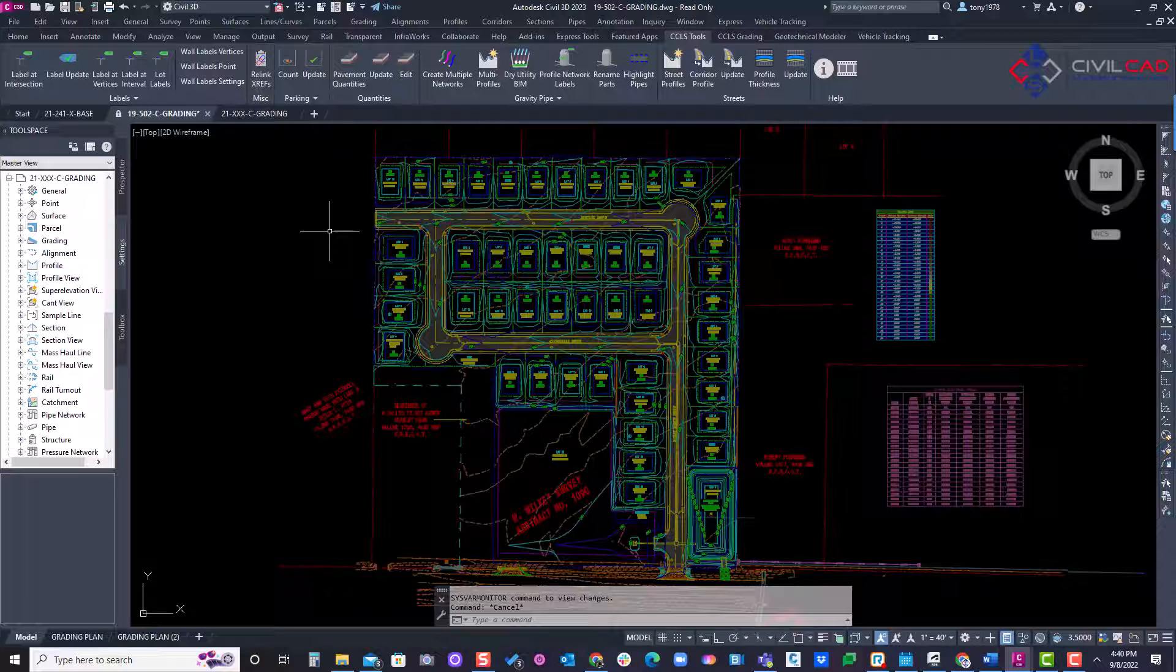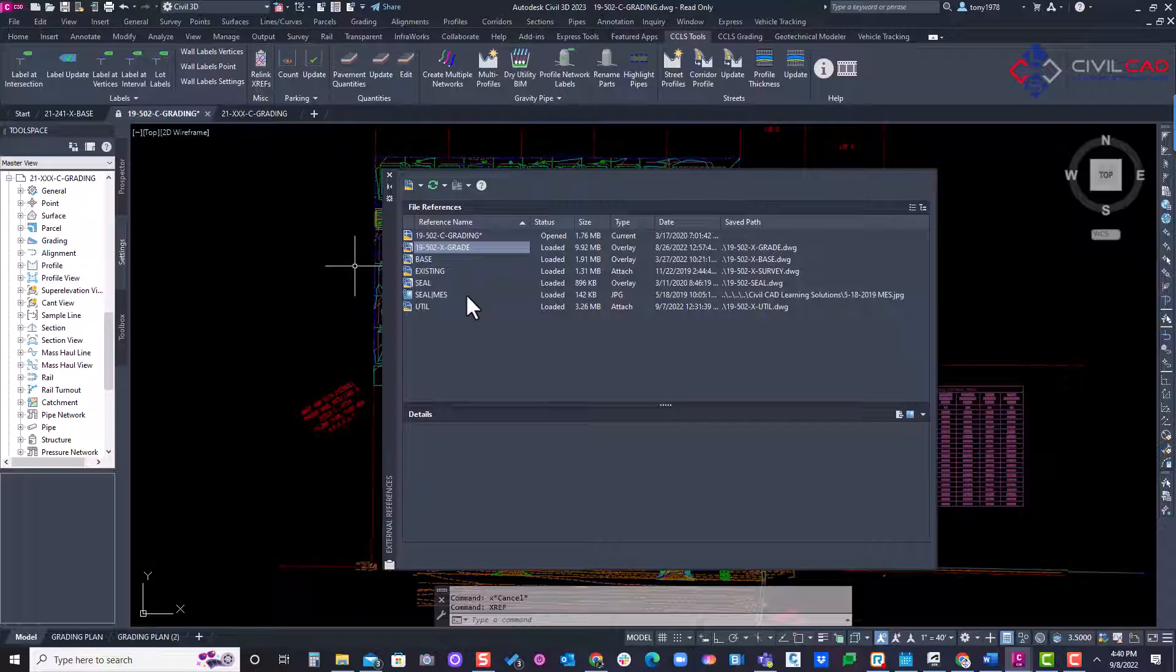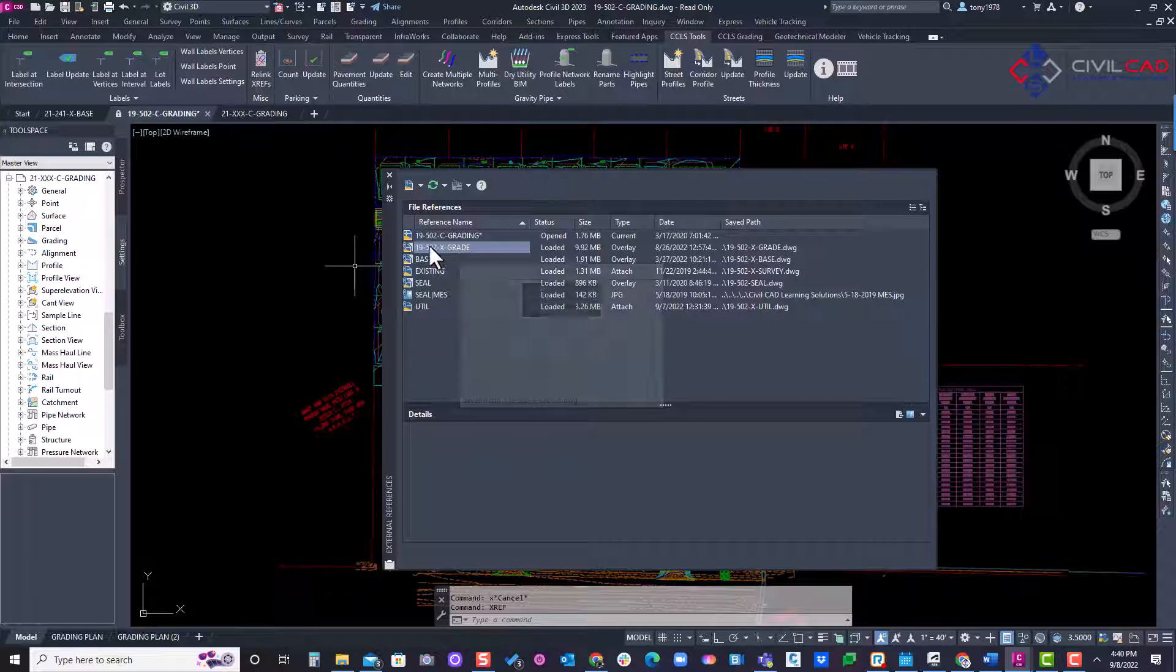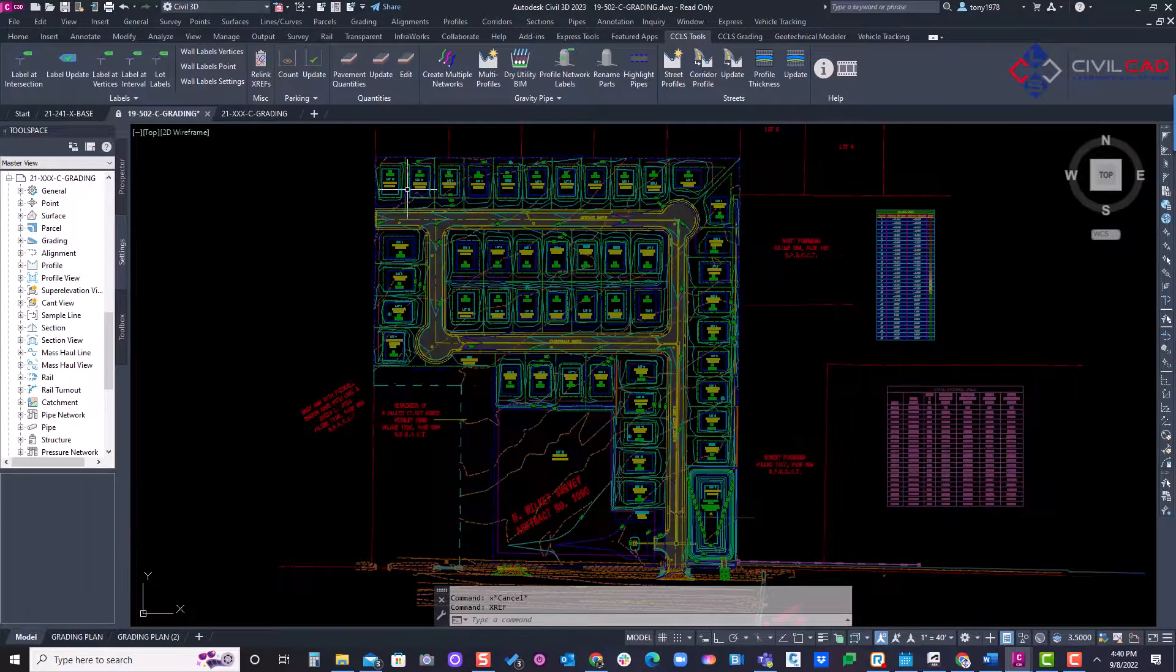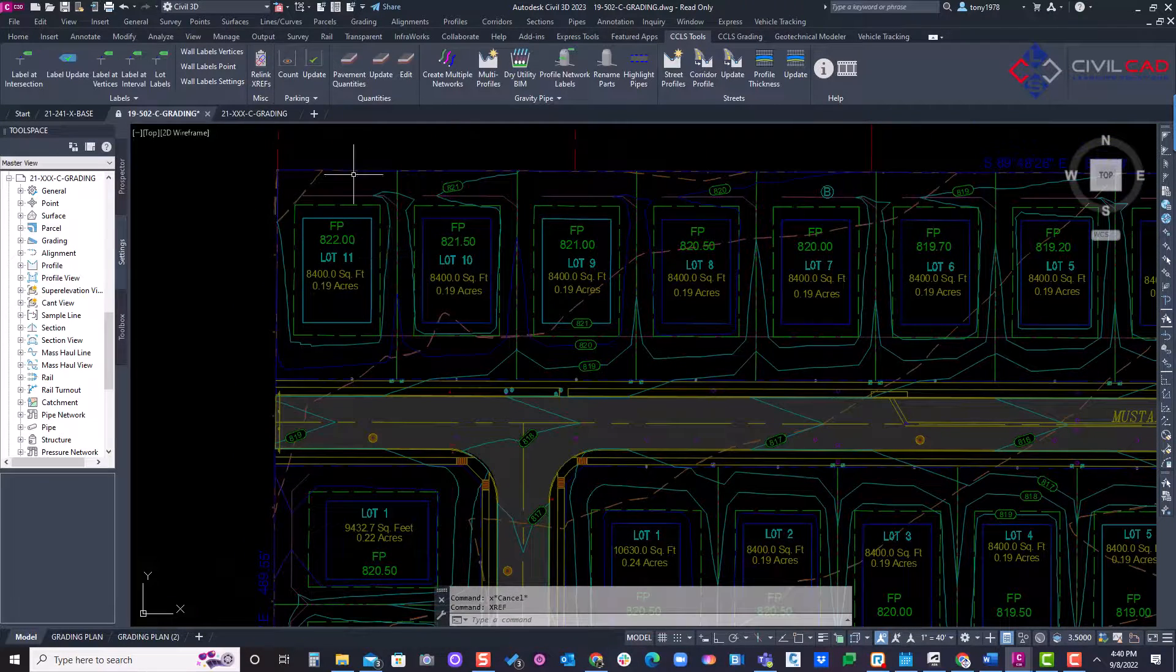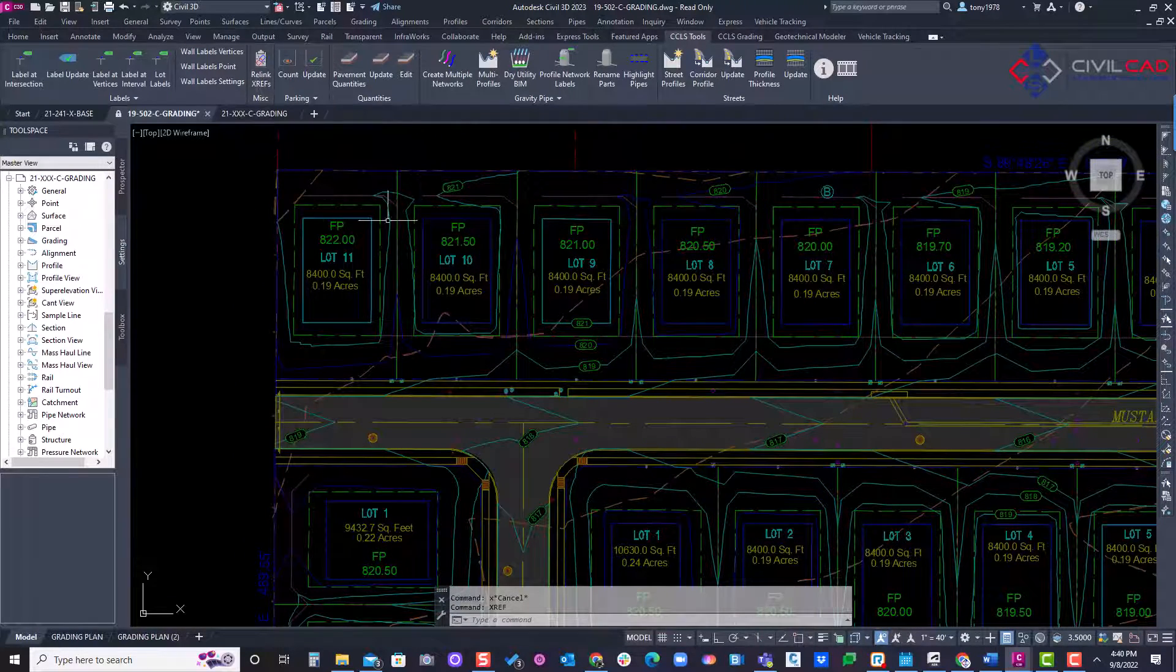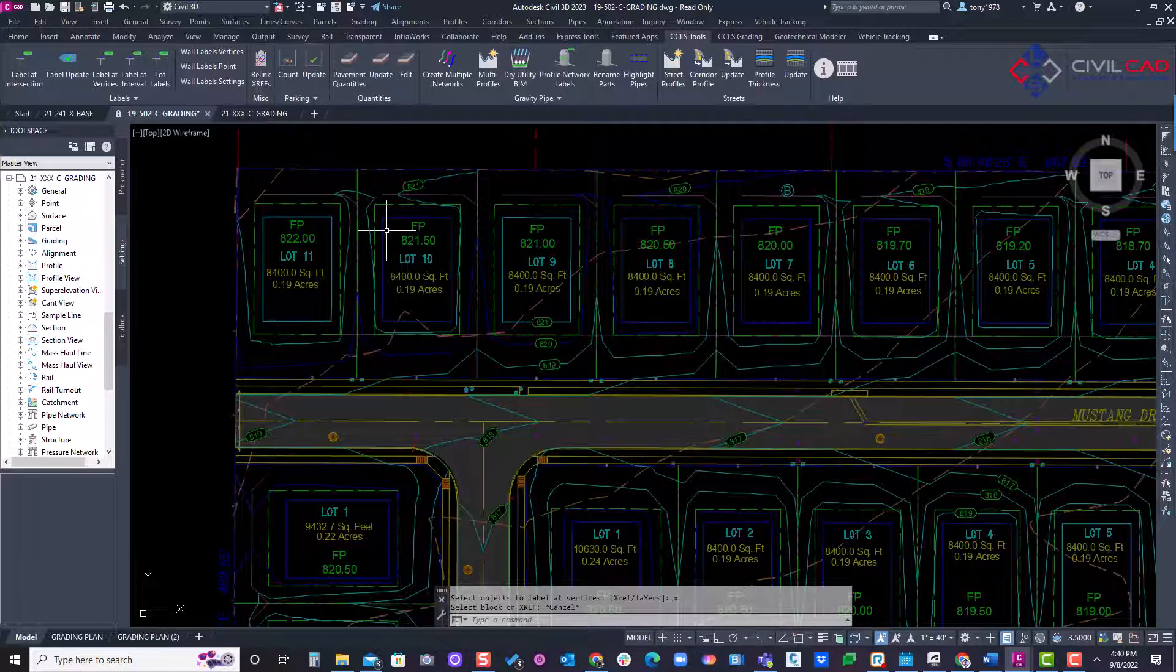And let's go through that process. We have two different methods. So if I go into my XREF manager and here's my grading base, I've actually attached it that way I can click on the feature lines. There's actually feature lines here representing the swells. I want to label all those feature lines. So let's go through this process.